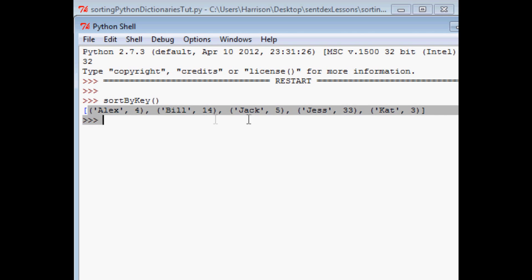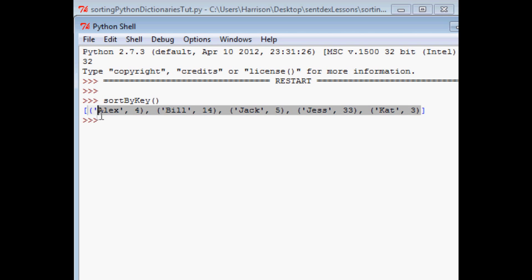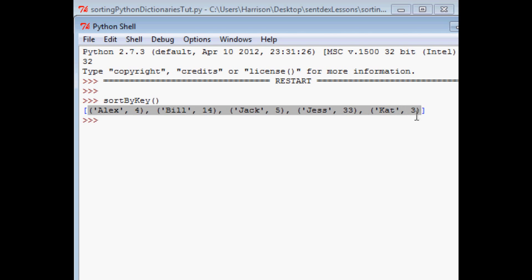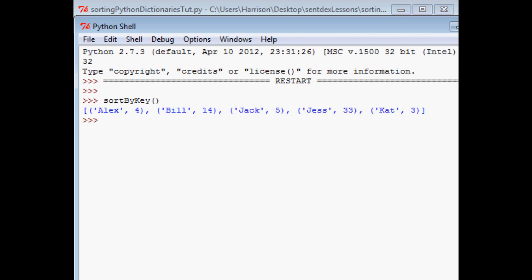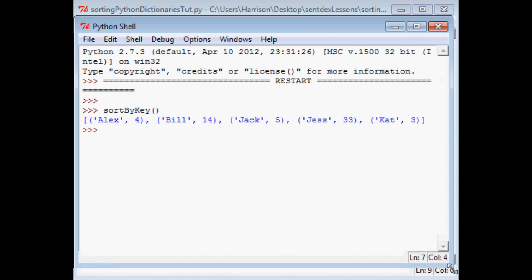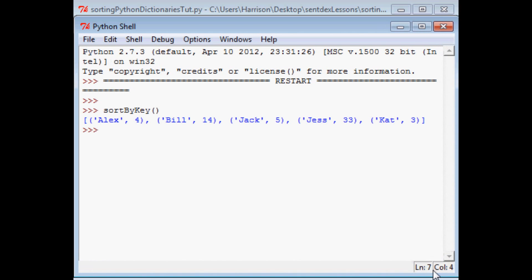But if you do notice, no longer is it really a dictionary. This is actually an array with a list inside the array. So just keep that in mind. It's not that we reordered the dictionary because again, a dictionary has absolutely no order.